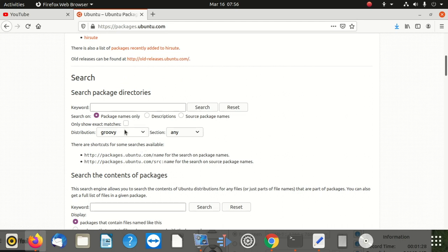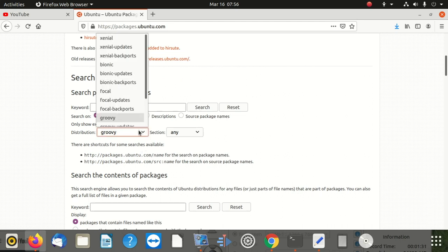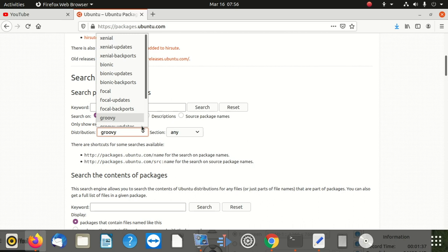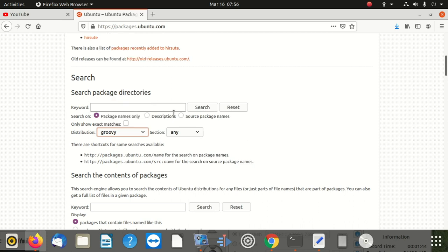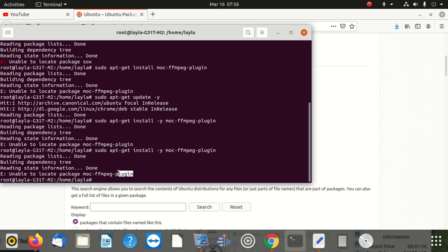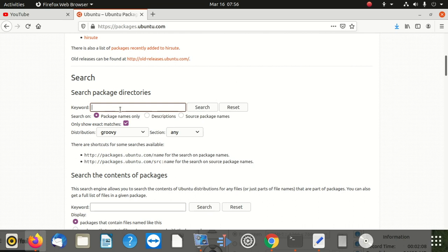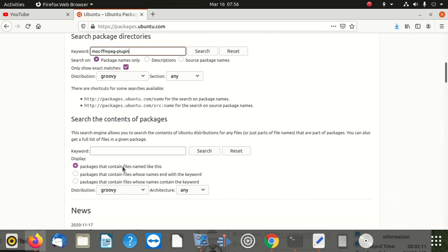This is the first step. When you enter the site, scroll down and select your distribution. I'm going to leave mine as it is. If your distribution is fine, then you're going to be okay. You can select 'exact word match' if you want. What you do is go to your terminal, copy the exact package name, bring it to the website, and put it in the search box.